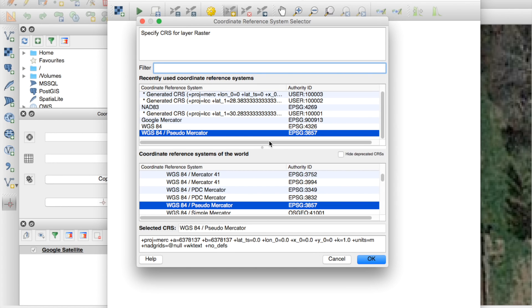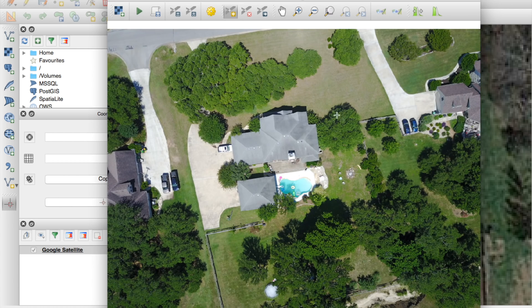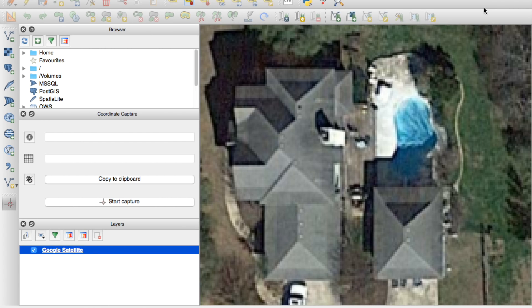For our coordinate system, we want to use WGS84. You can see here we are with the geo-referencer window and underneath it with QGIS.